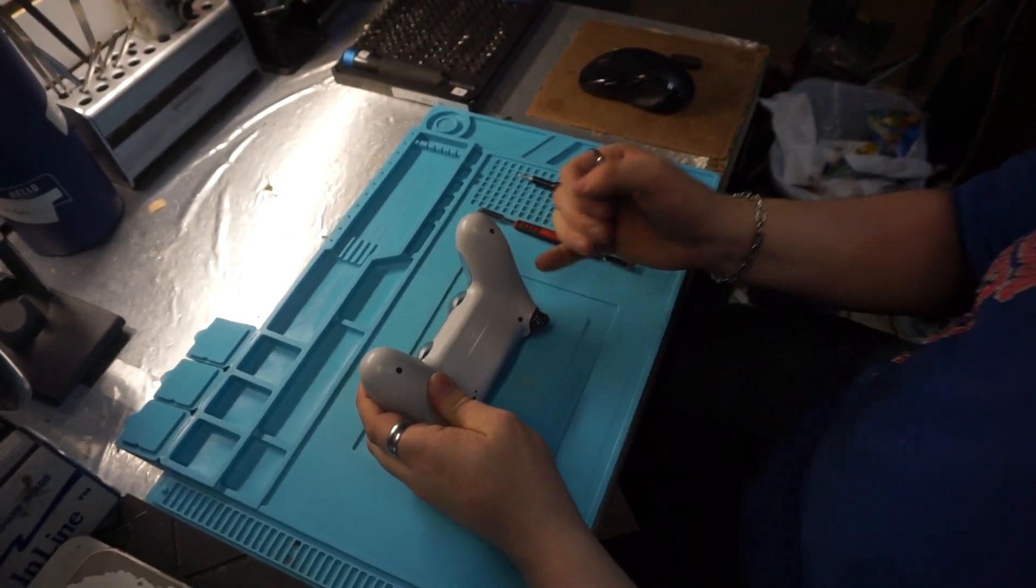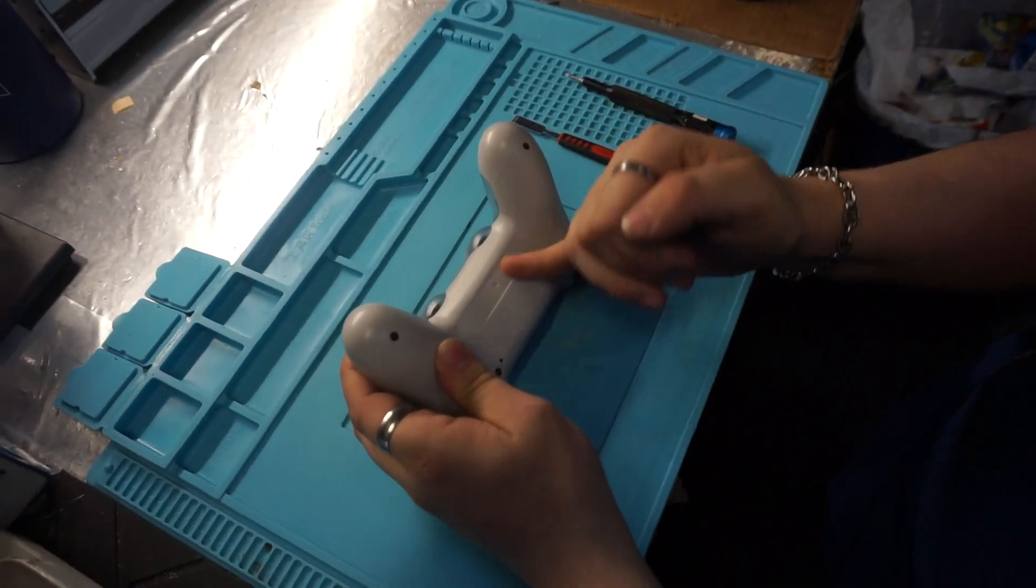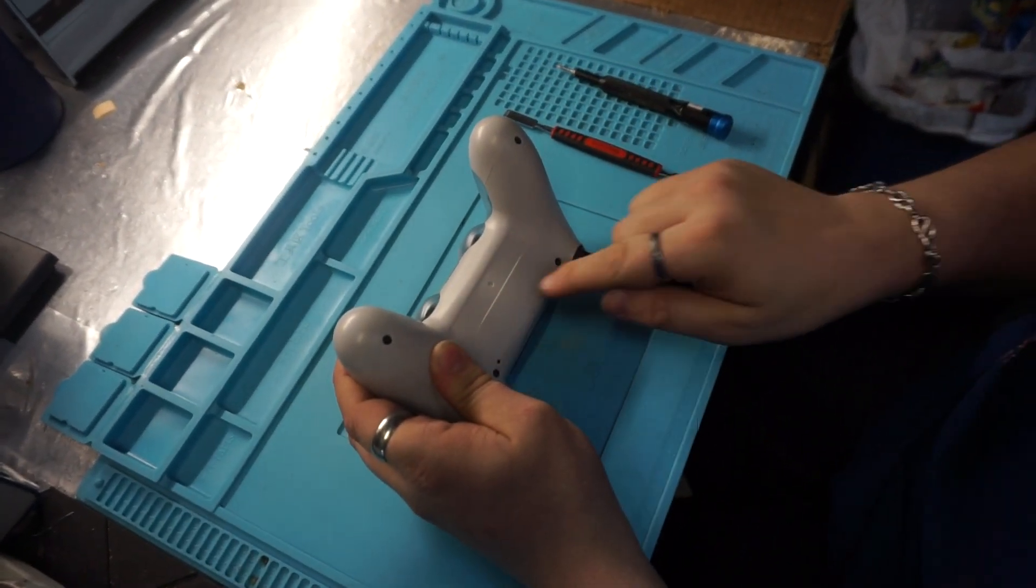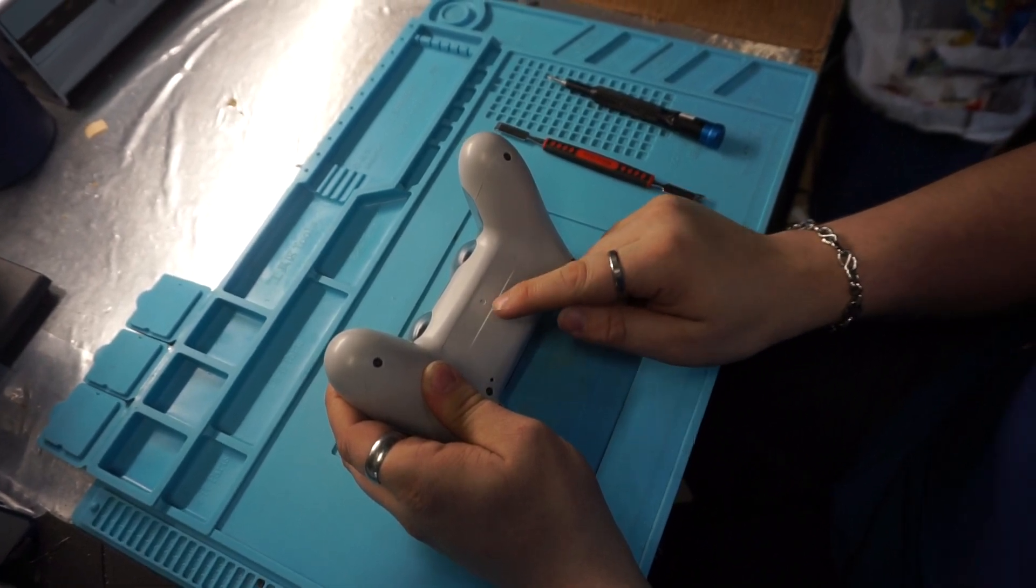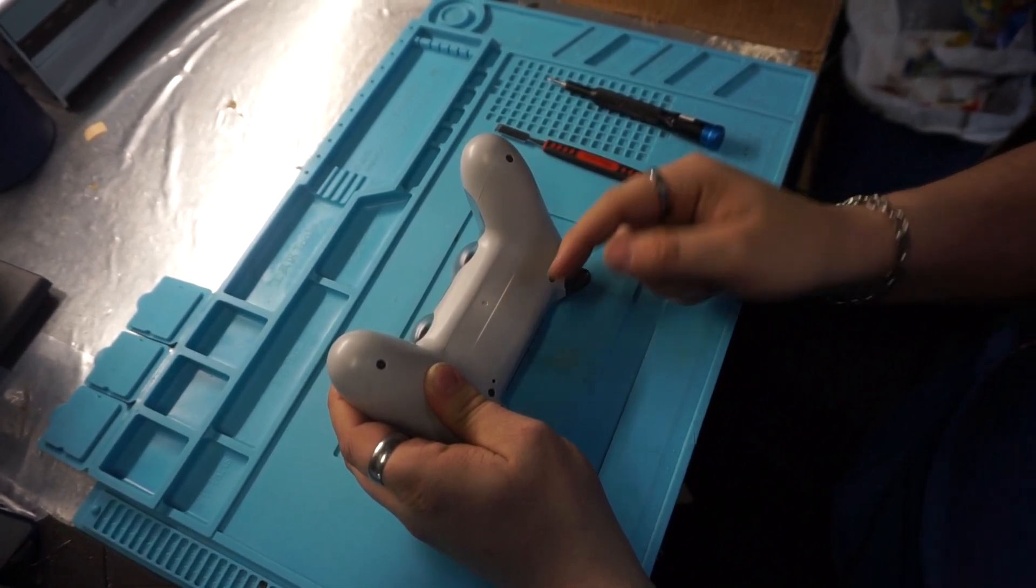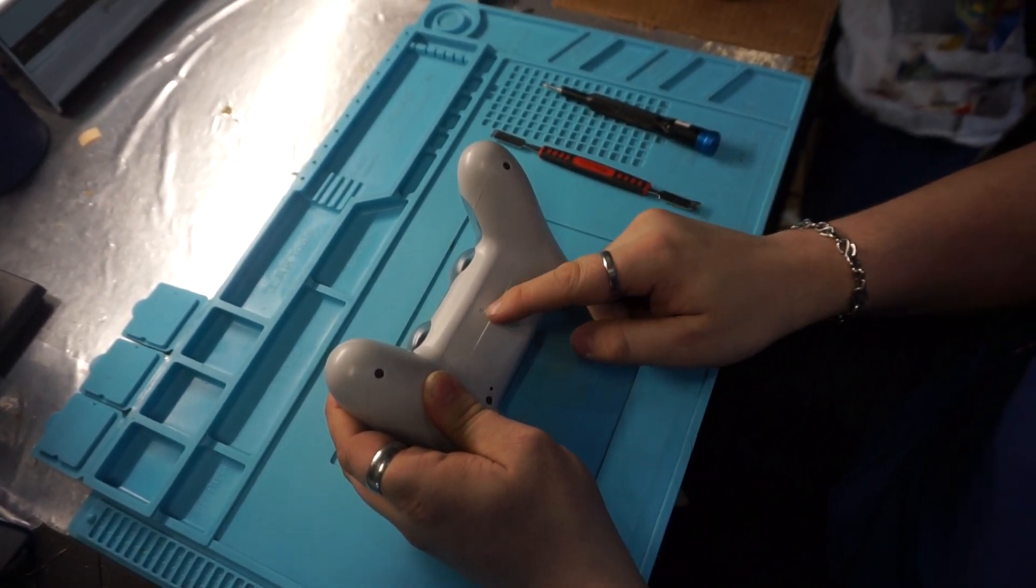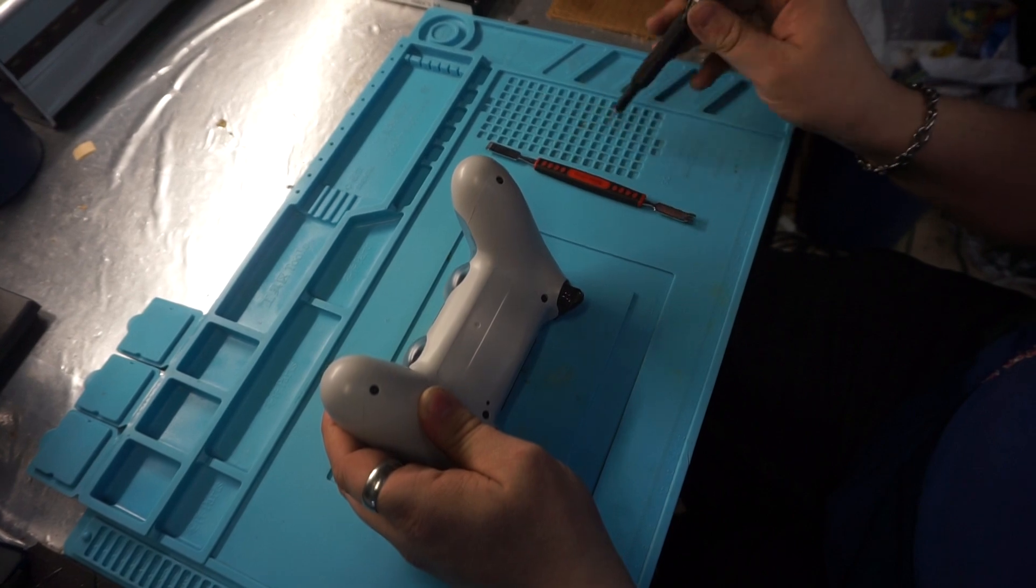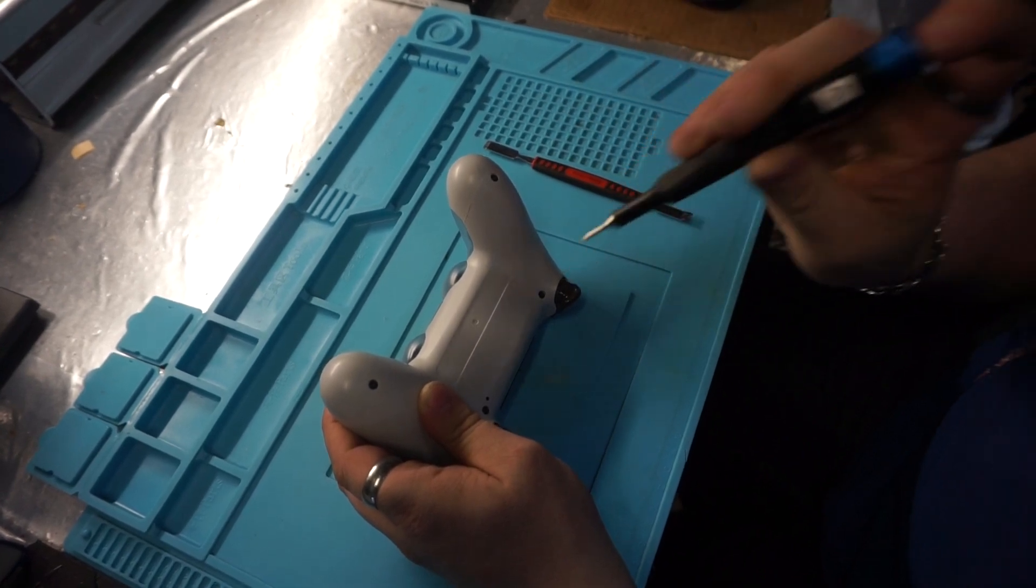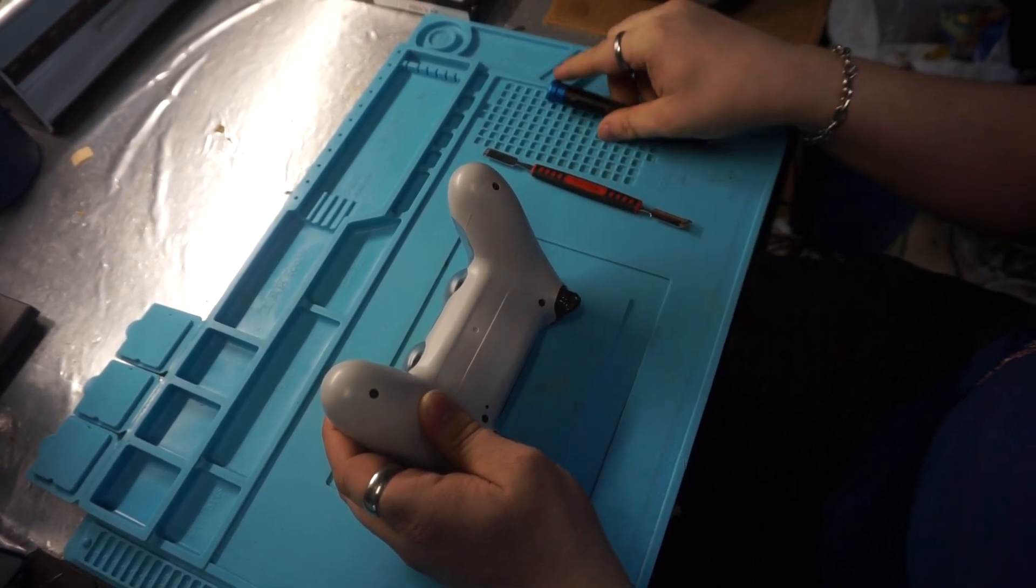First thing you want to do is peel off the sticker here to see if there's a screw underneath it. In this case there's not. Other ones I've worked on do have a screw there, and in my opinion it looks a lot better than just punching through the sticker.